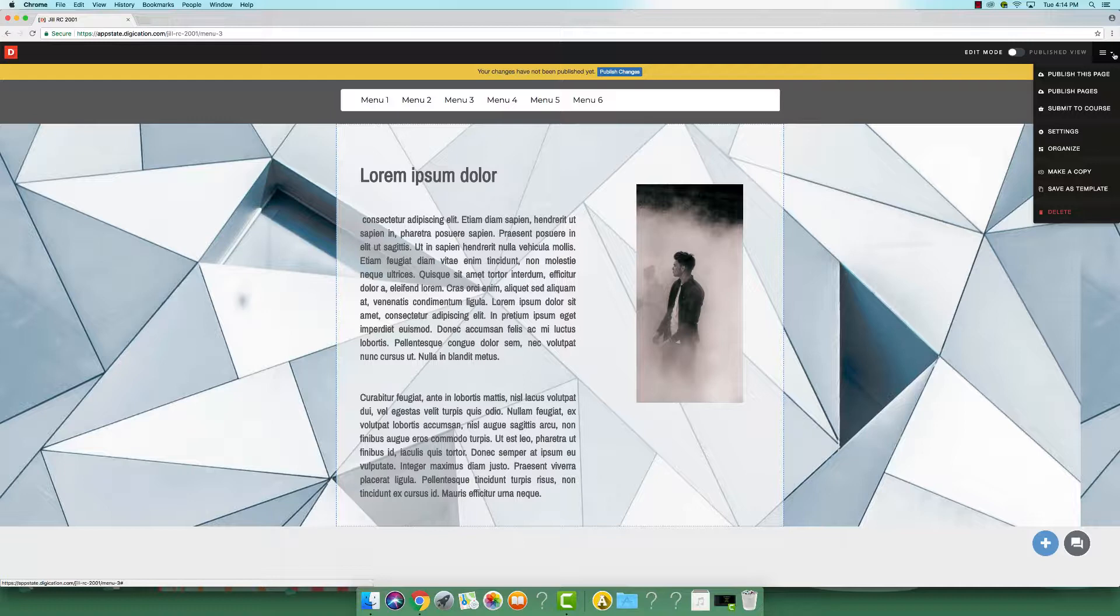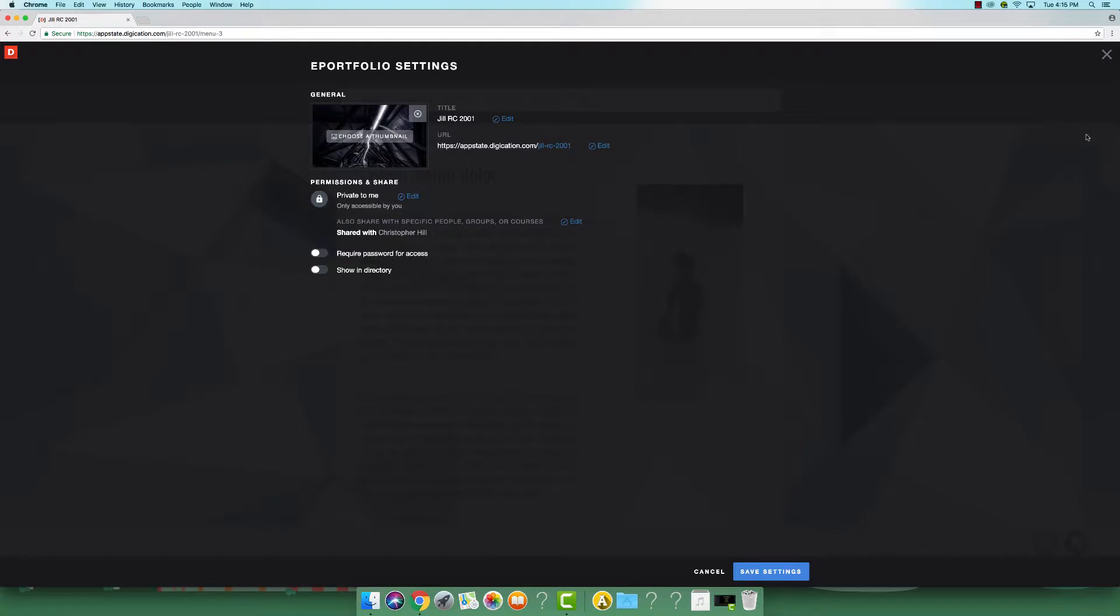If this is your first time publishing, you will see a pop-up of your e-Portfolio settings. This is a good time to double check your privacy settings and make sure you have shared your e-Portfolio with your course and professor.